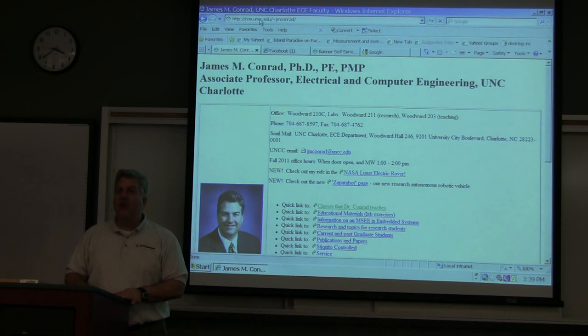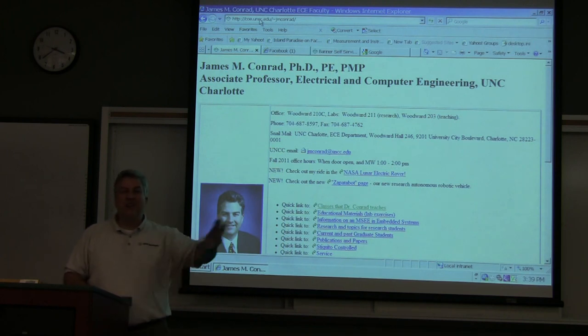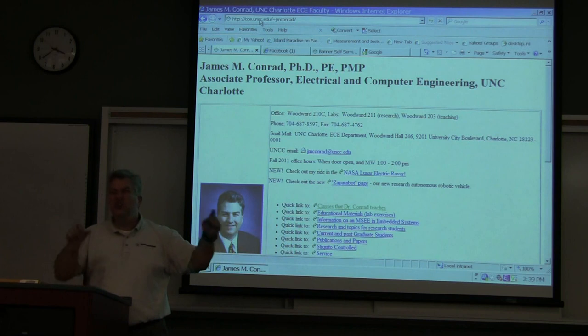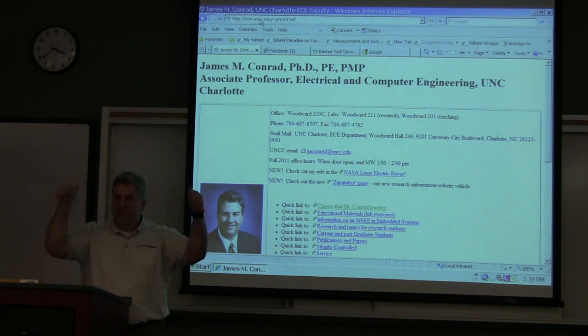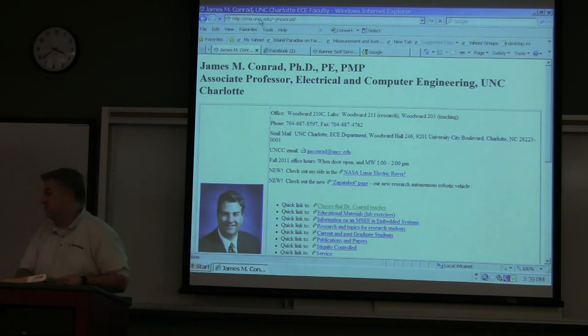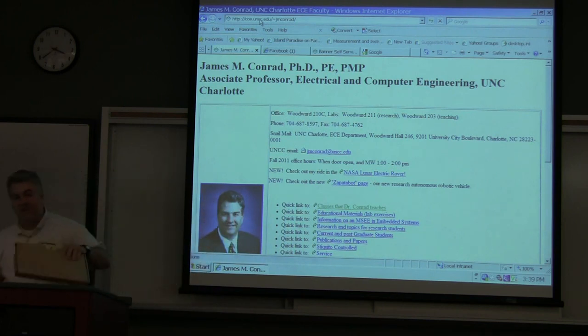Most likely everybody, especially in your career, is going to be working on an embedded system whether or not you think you are. And the double E's are not taking this stuff — you guys are going to be there for the jobs.